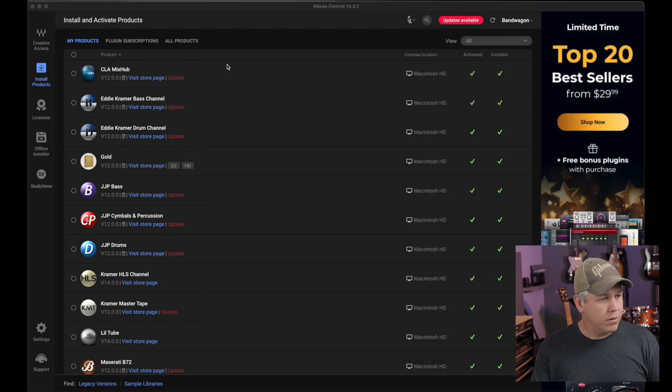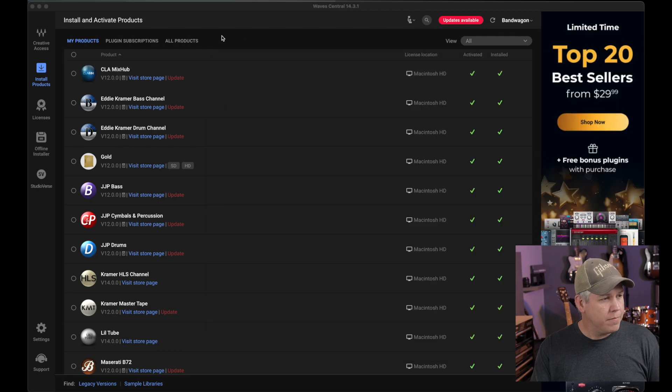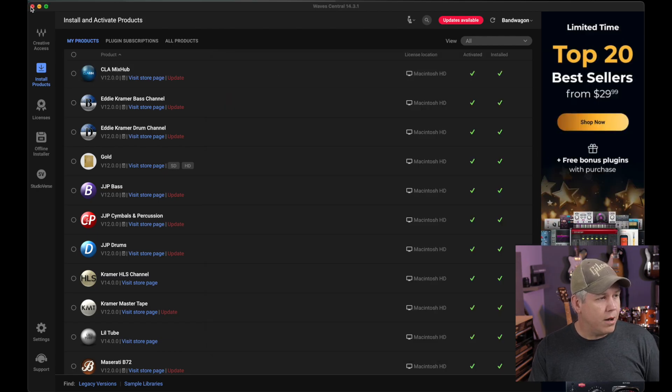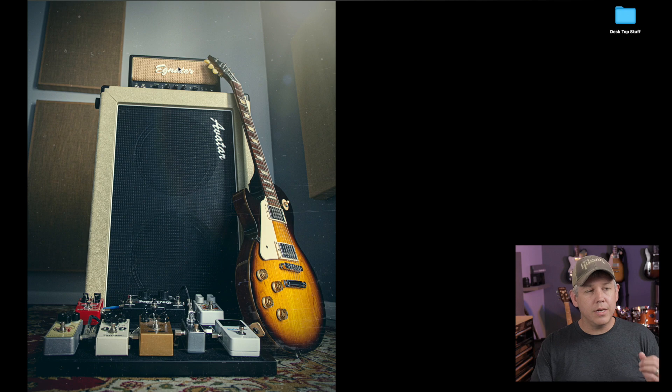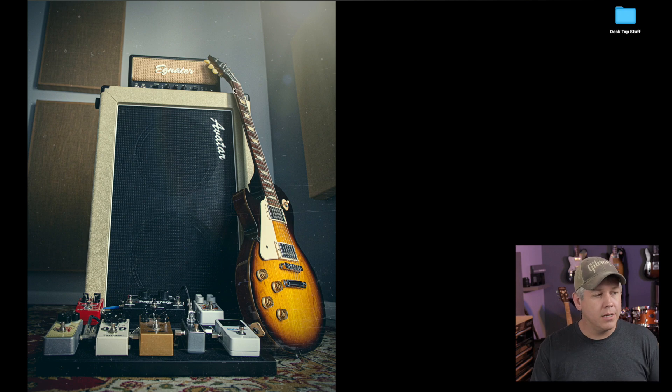I'm going to close out my Waves Central as well, because I don't need that.